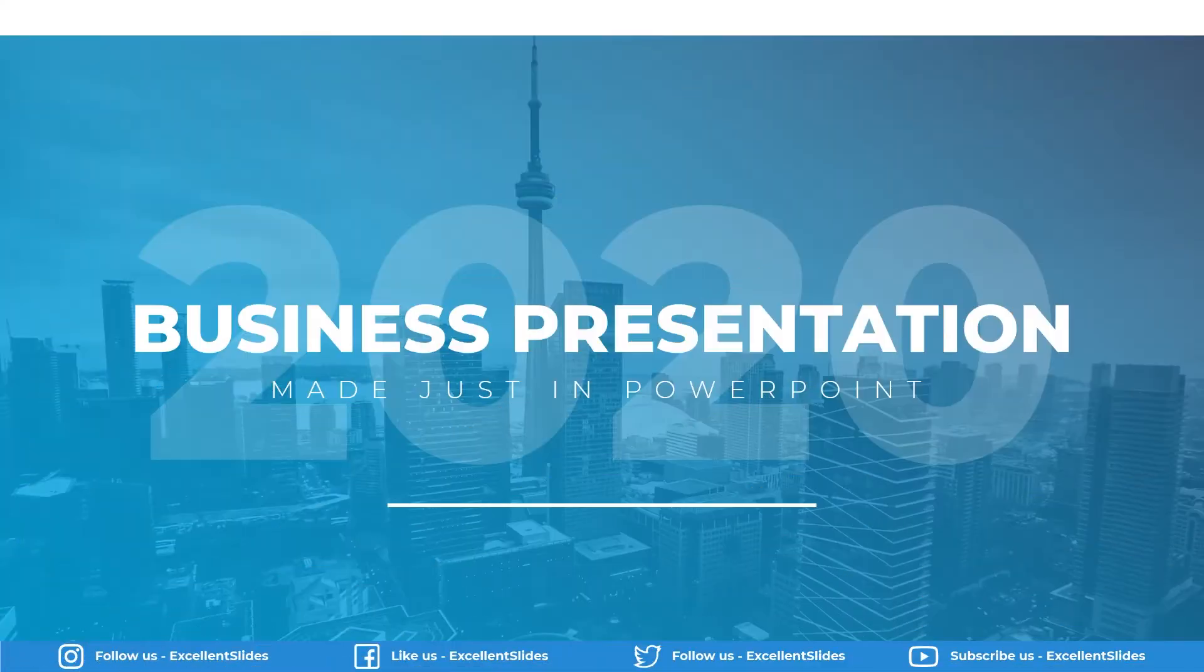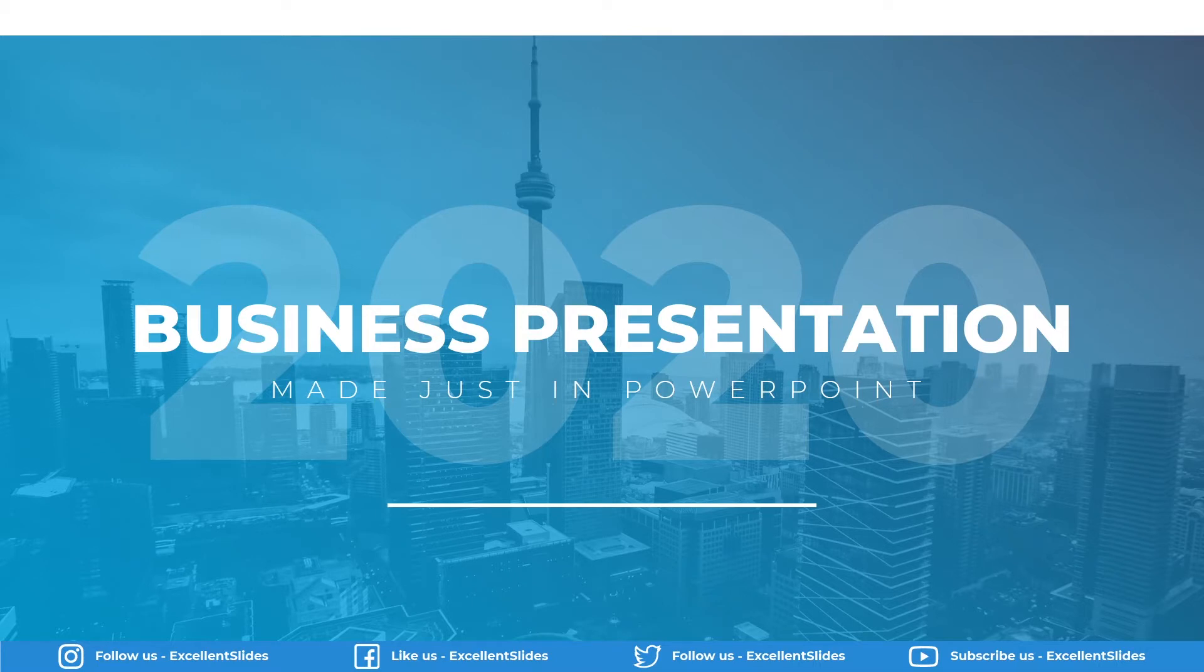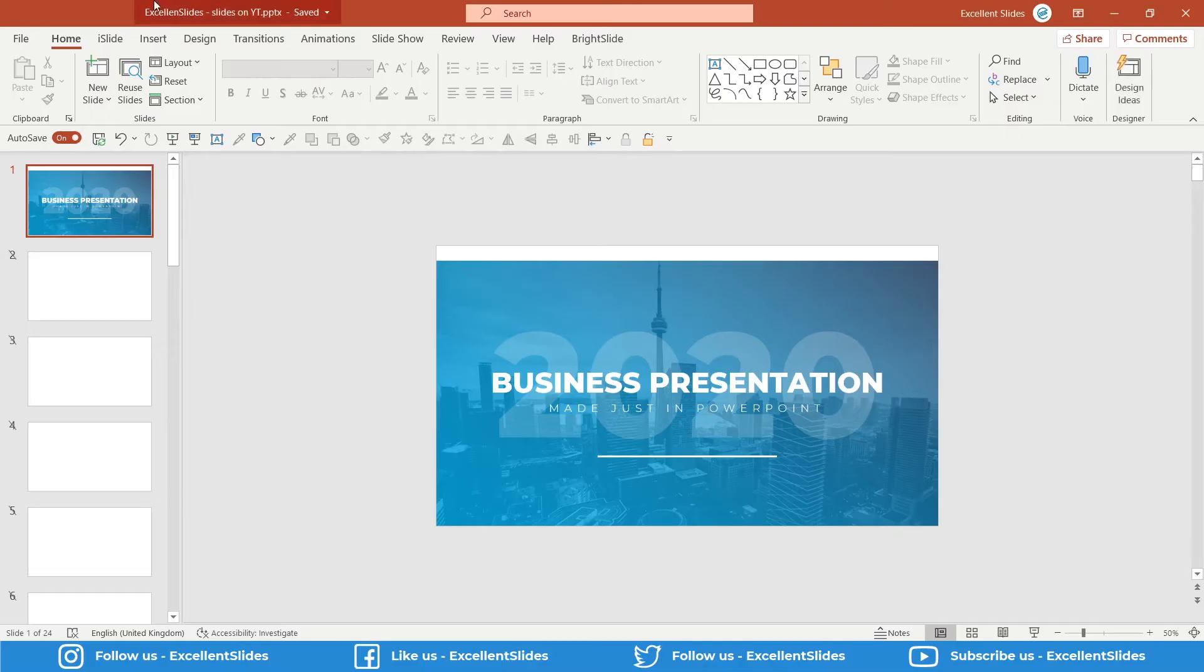In this video we will together design this business presentation in just PowerPoint, as usual. Alright, so let's get started.